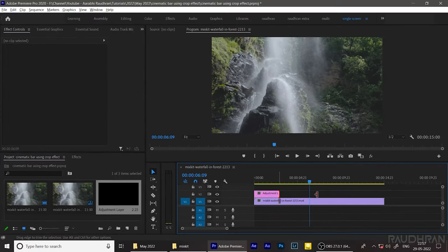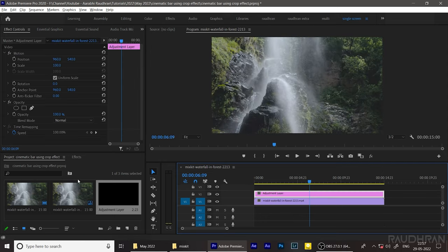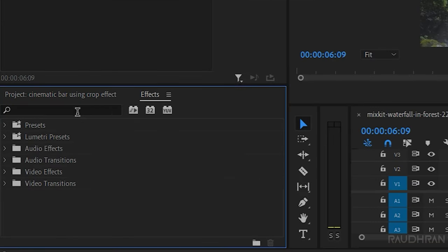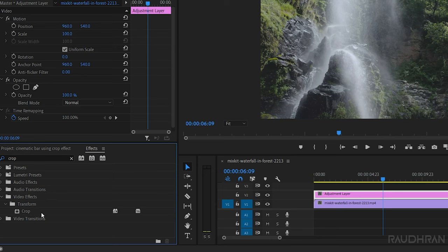Extend it to that of the video clip. Now go to the FX panel and search for crop effect, and apply it into the adjustment layer.